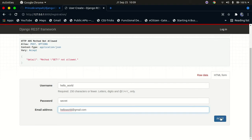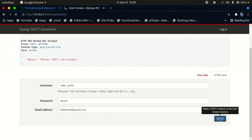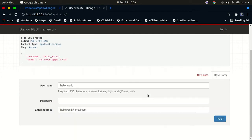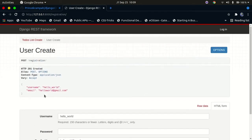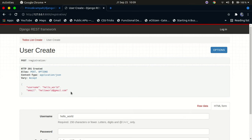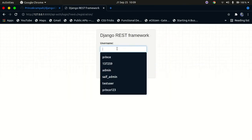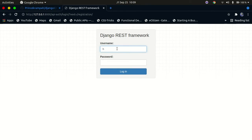I'll go ahead and make a POST request. That's going to submit the data to the backend and you'll get back whatever you sent. You can see we have our username right there, and then we have our email. So now let me show you how to log in. You just go here, supply your username again — 'hello_world' — and then supply your secret password, and then simply log in.